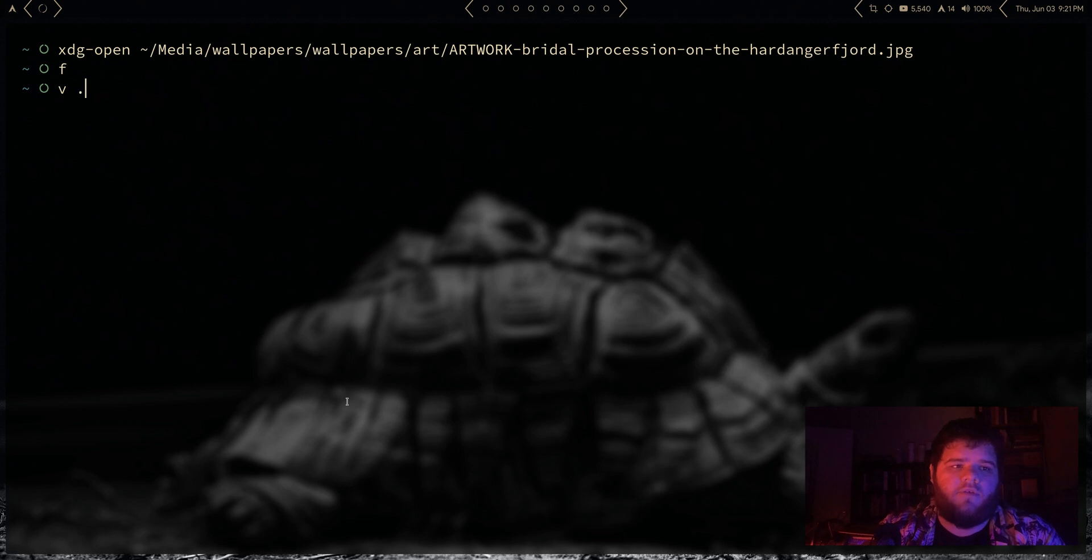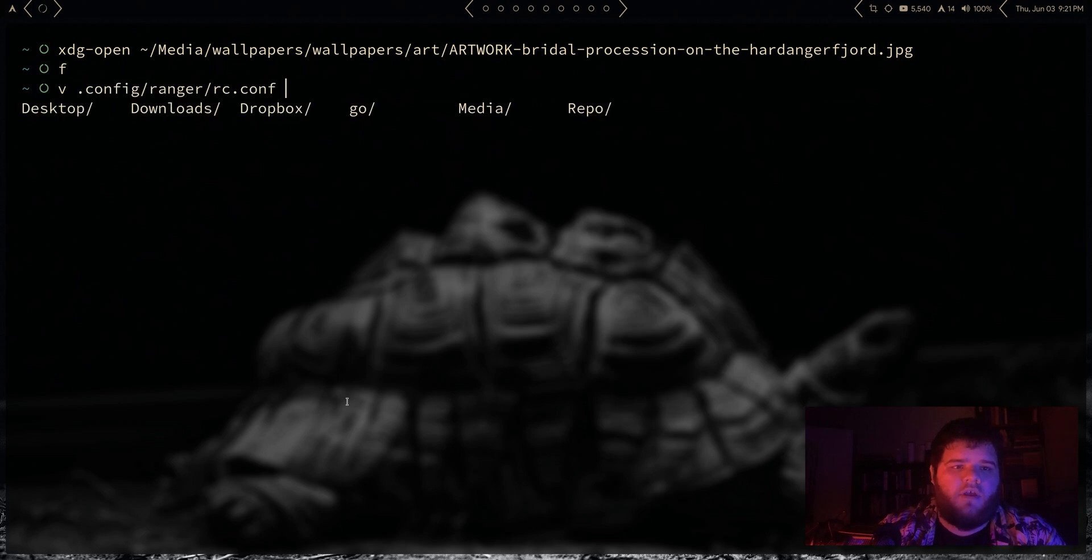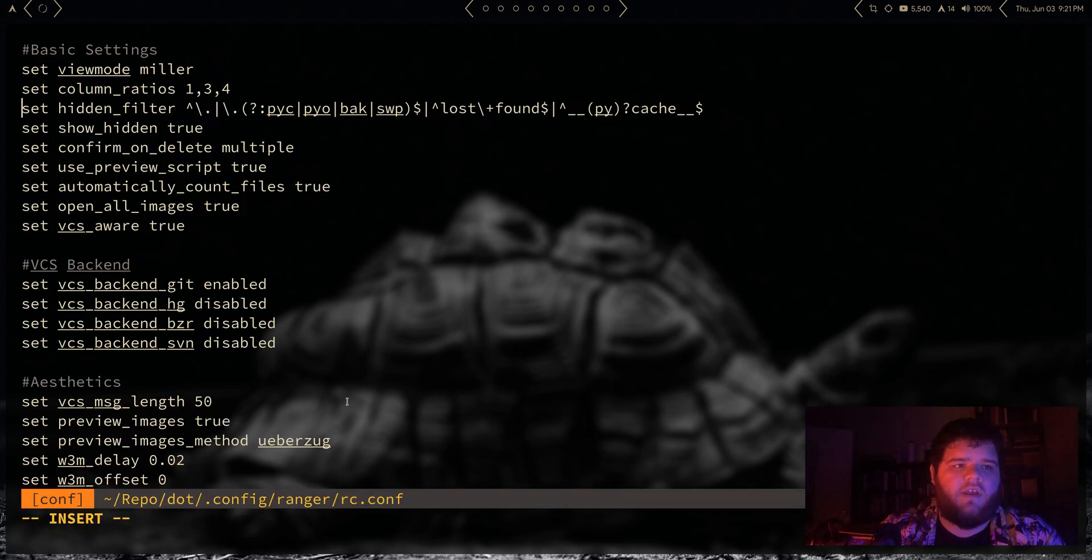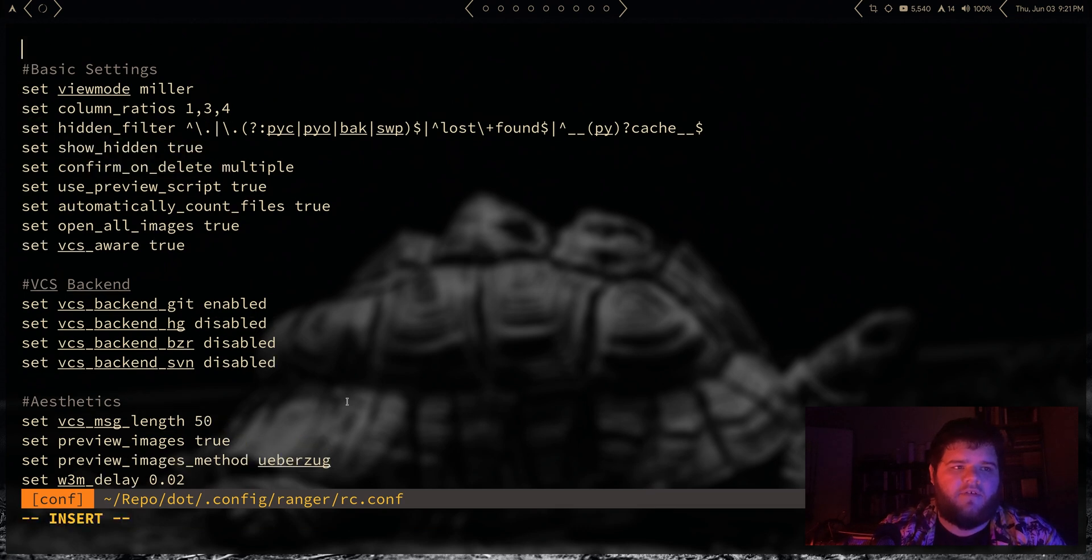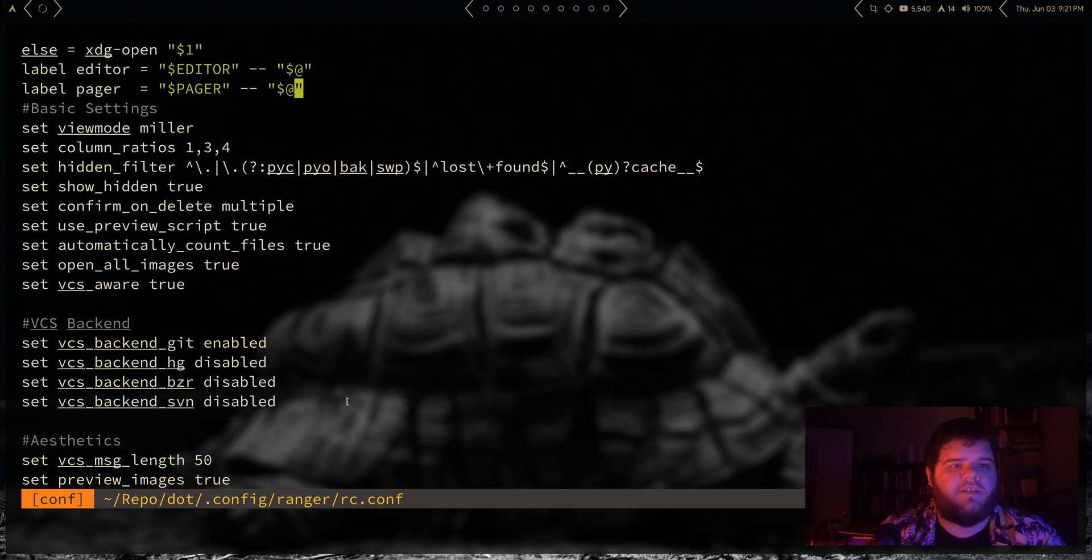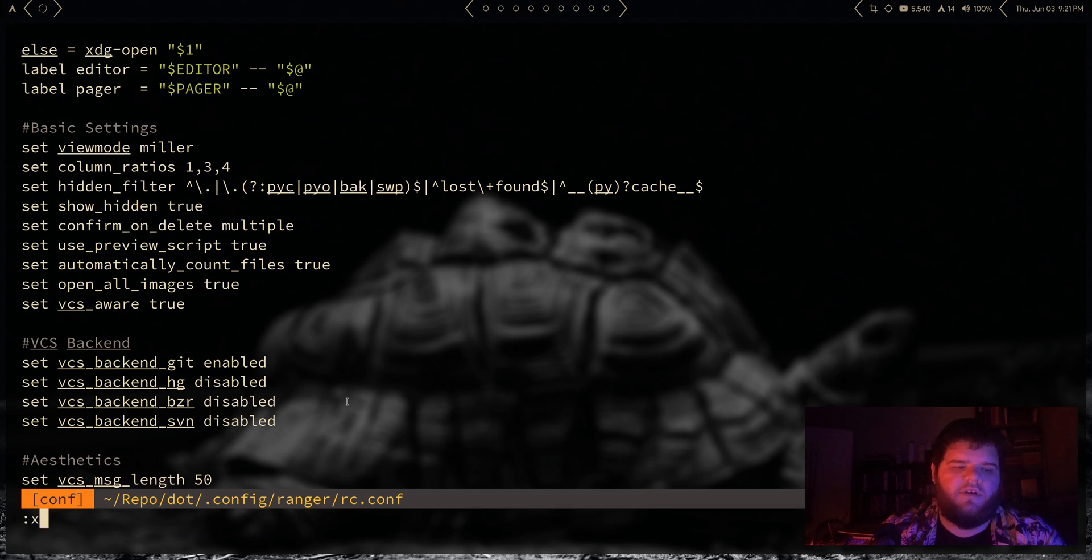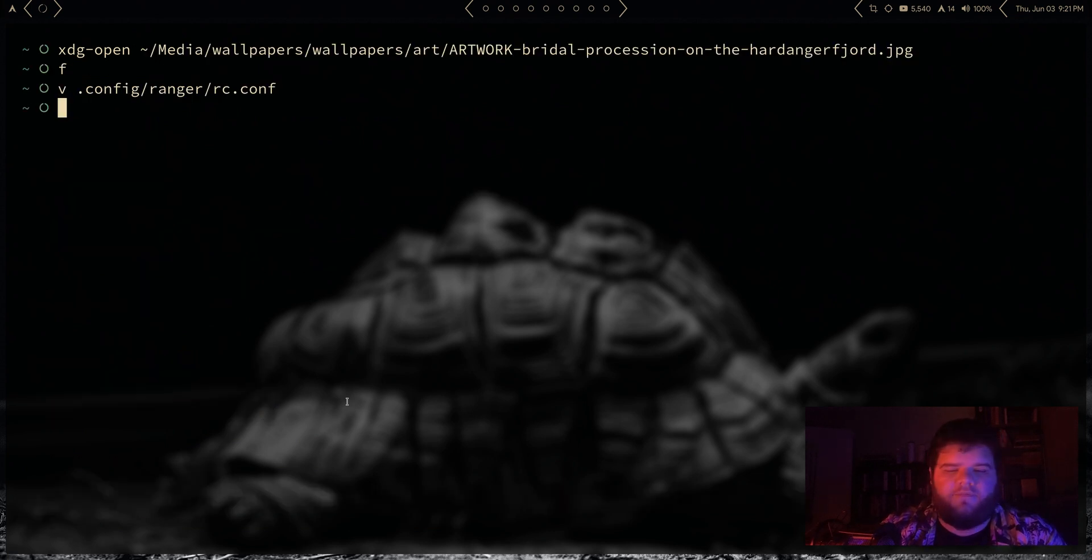So we need to go into the config for Ranger. So we're gonna go into config/ranger/rc.conf and let's just try right up here at the top, paste in this thing that says else equals xdg-open, all that nonsense.